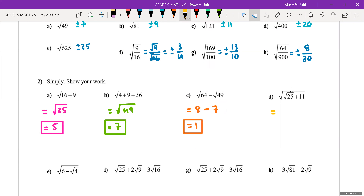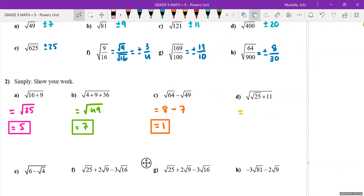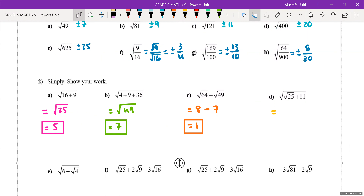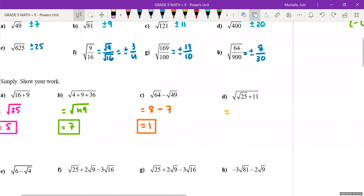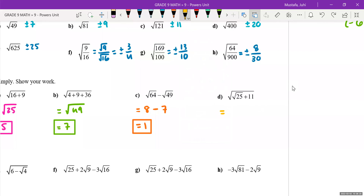For question d, when you see a square root sign under another square root sign, that's like square root inception — you have multiple layers and you work from the inside to the outside. Start with the innermost part: the square root of 25 is 5. Then 5 plus 11 is 16, and the square root of 16 gives a final answer of 4.